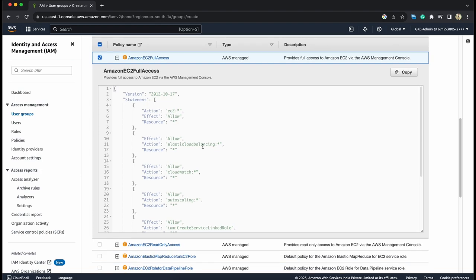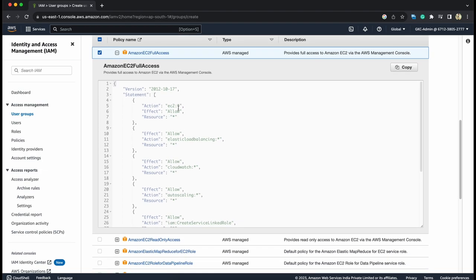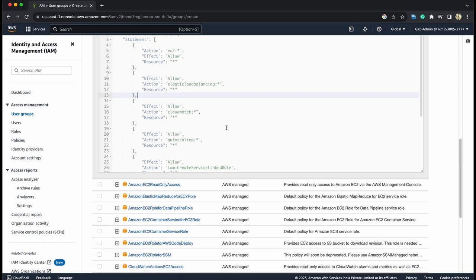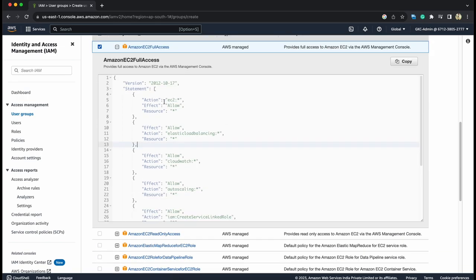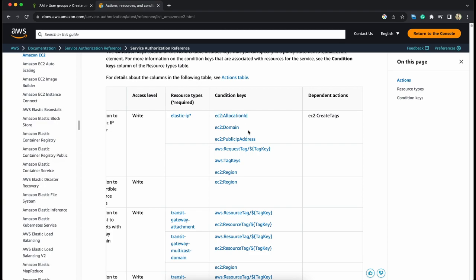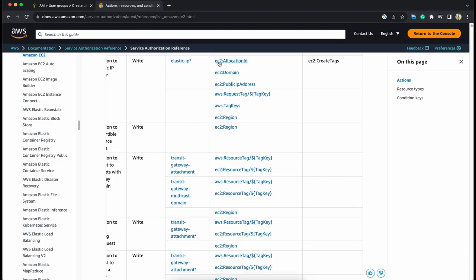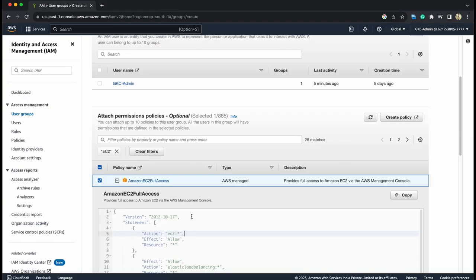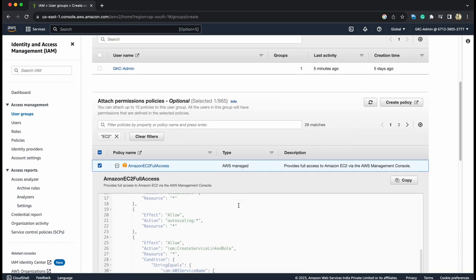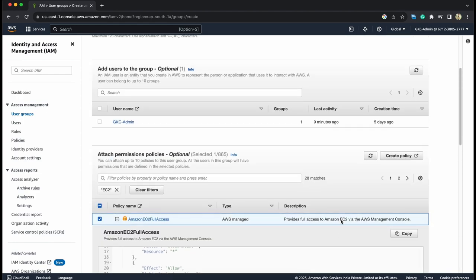Let's quickly see what the definition shows. Once we see the effect of all these documents, then we will closely understand what are statements, action, effect, resources, and principal tags. Right now, this allows action which start with EC2. So EC2 star. There could be any number of actions here. You can see on the AWS documentation like condition, keys, allocation ID, domain. So all the things are allowed as a part of this managed policy. Let's assign this. Create group.